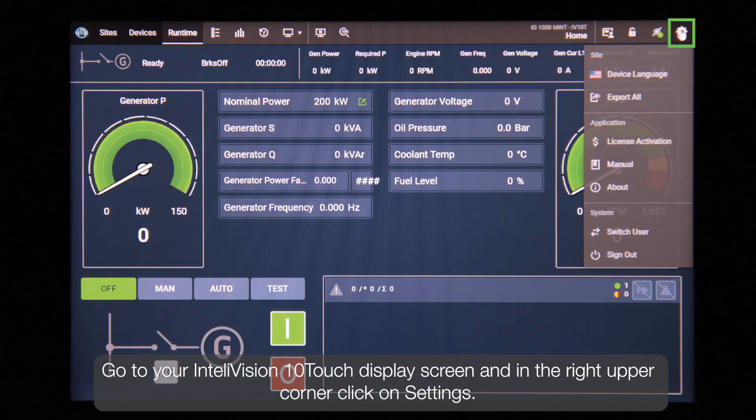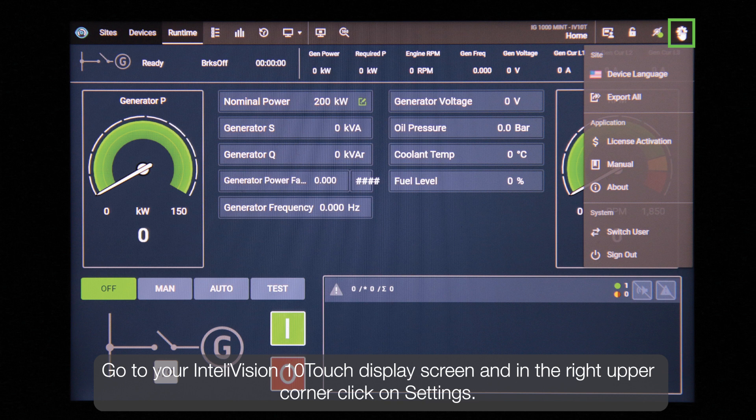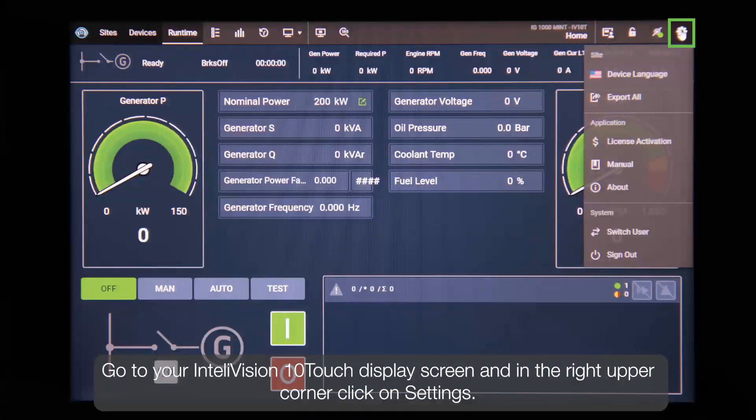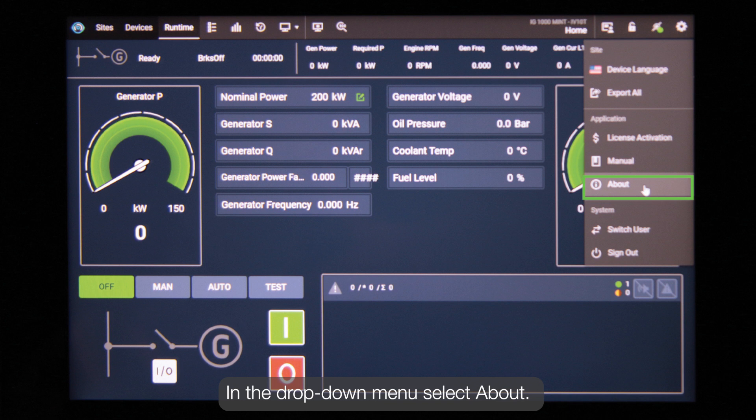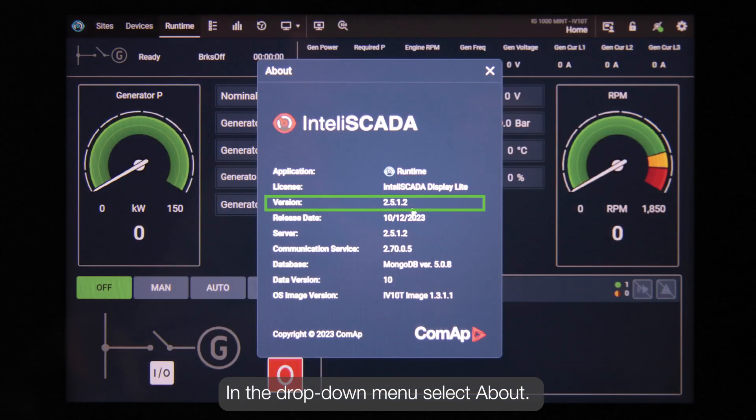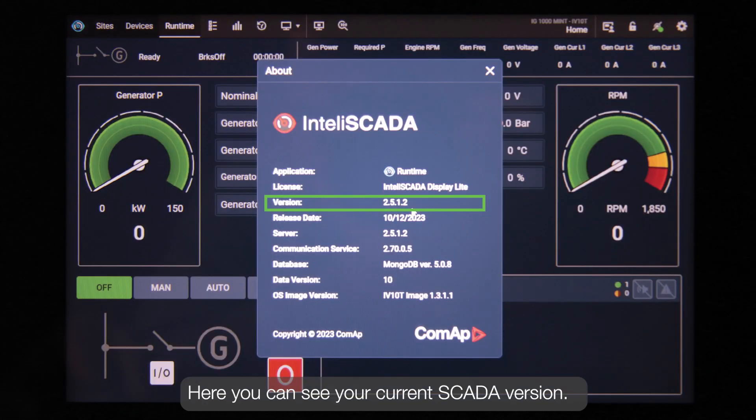Go to your InteliVision 10Touch display screen and in the right upper corner click on settings. In the drop down menu select About. Here you can see your current SCADA version.